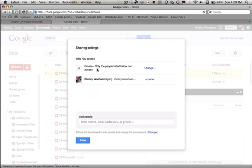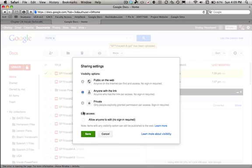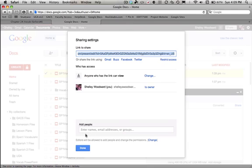Notice it says Private, which means anybody you send it to will not be able to see it. So you go to Change, make it Anyone with a Link, and click Done.